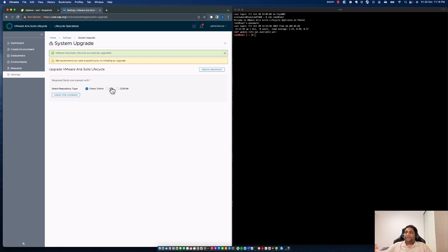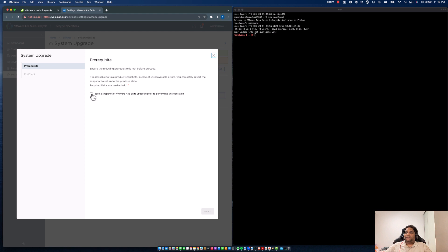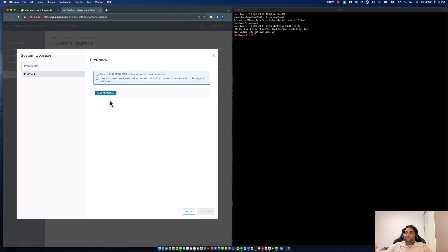Let's go to System Upgrade, select CD-ROM, and check for an upgrade. Upgrade is available. Let's click on Upgrade Now. It's going to ask for consent — whether you've taken a snapshot. Yes, we did. Click on Next to run the pre-check.